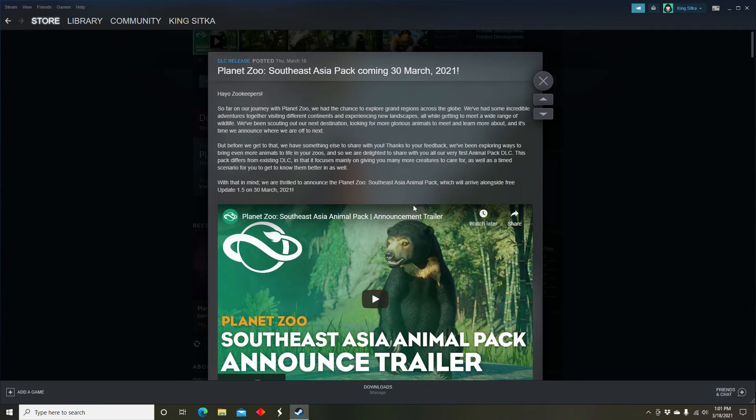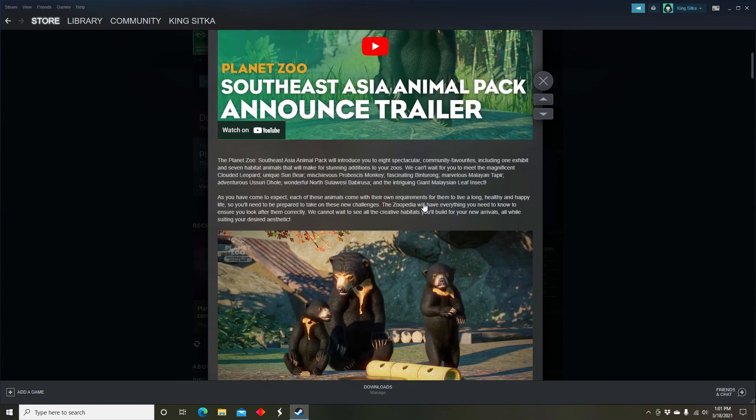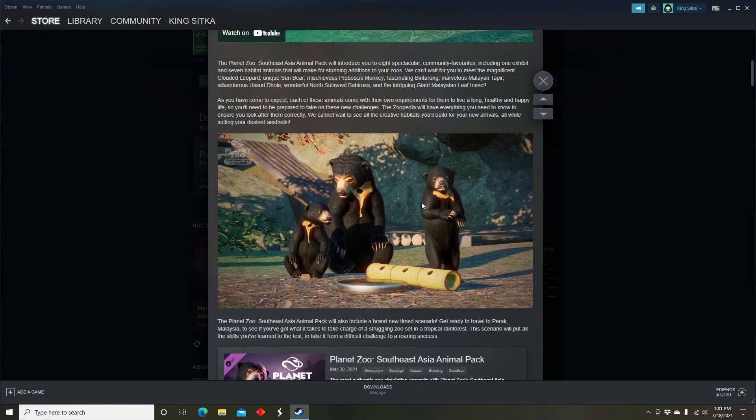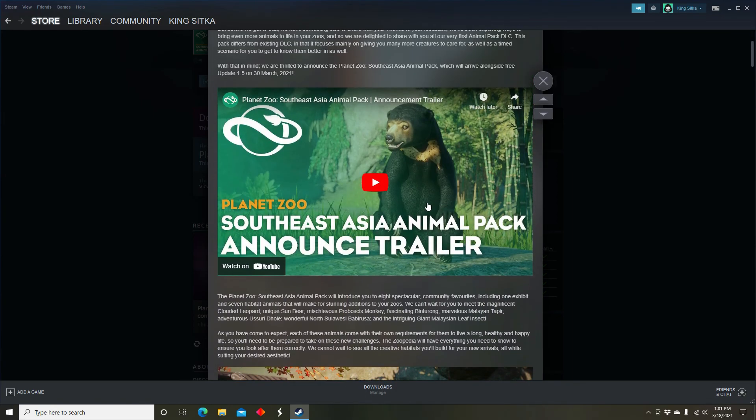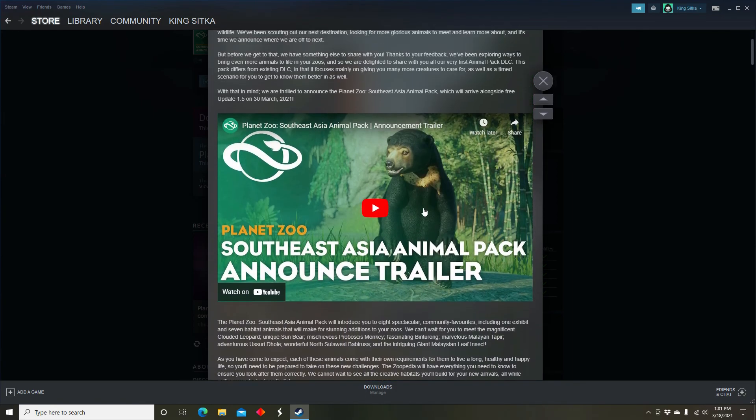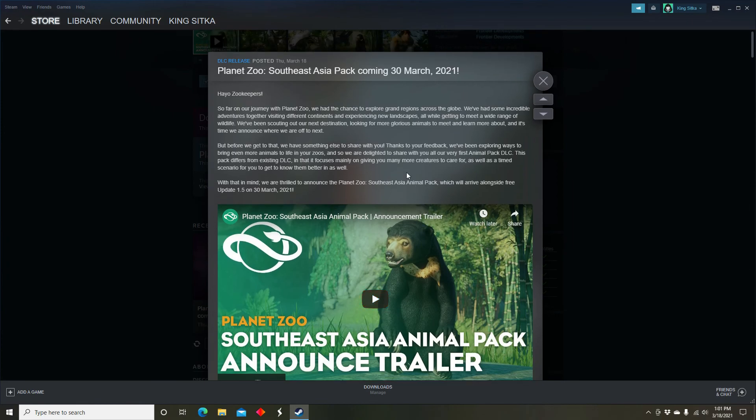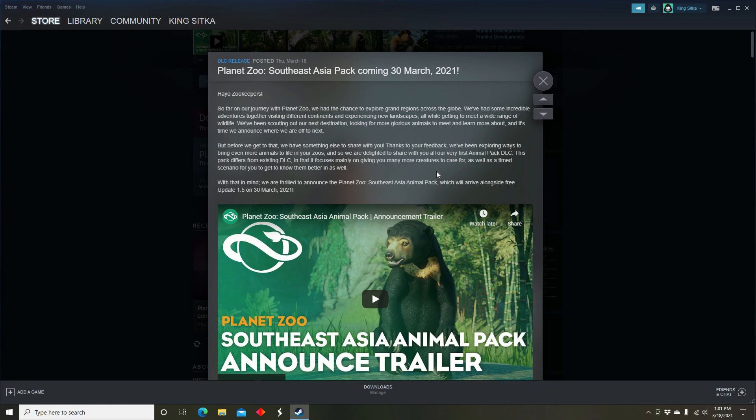So guys, remember, this will come out March 30th. And if you guys enjoyed the video please like, comment, and subscribe, and I'll see you all next time.